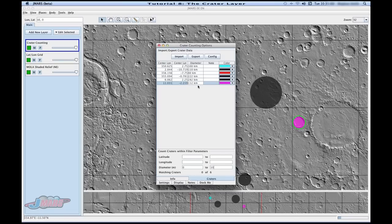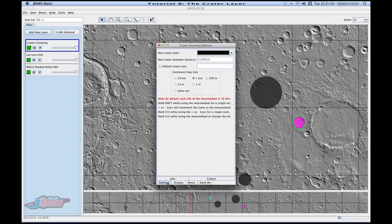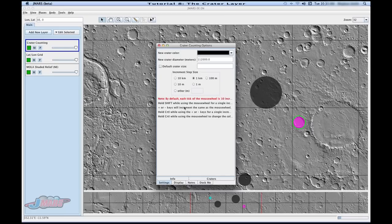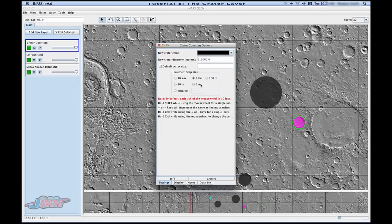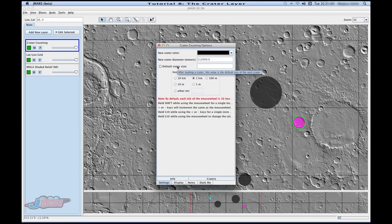So if you want to change that, you can also do that by going to settings. You can change your increment sizes and the meters or kilometers. You can also change your default crater size for every time you bring in a new crater onto your main screen.